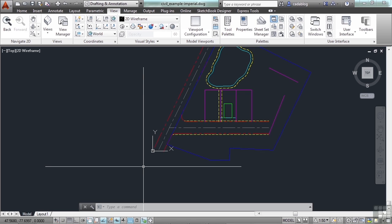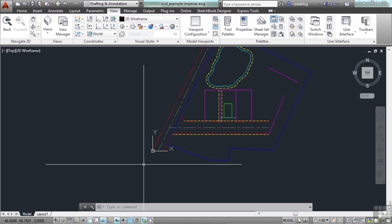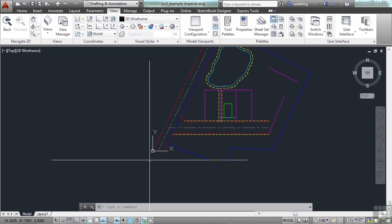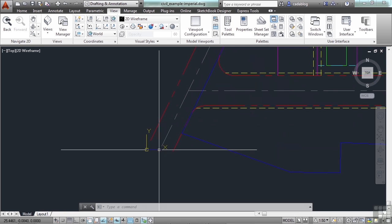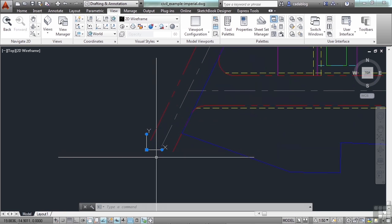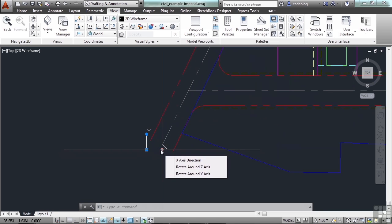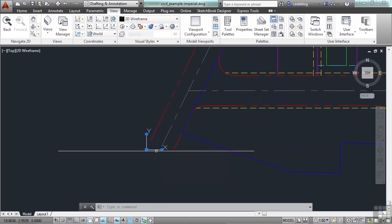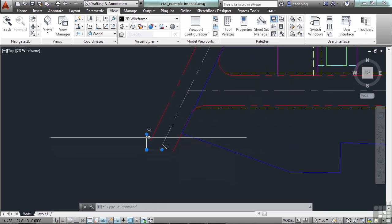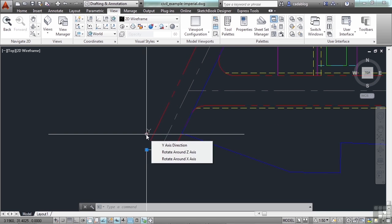Now you can create your new UCS from scratch by picking several different points, rotating about an axis, matching an object, or using a previously used UCS. Or you can use the UCS icon itself. Here it is, we can find it and pick it. We've talked about grip edits on different things before. This has different grips for different things.